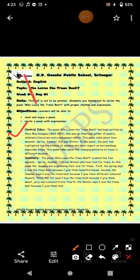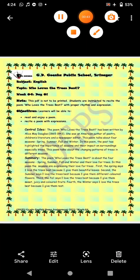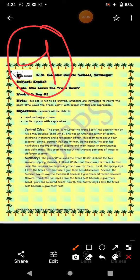The poet of this poem is Alice May Douglas. She's an American author who used to do poetry and write children's literature, and she was also a newspaper editor. In this poem she is trying to tell us about the four seasons of the year and the importance of the seasons and their impacts on the surroundings, especially on trees.